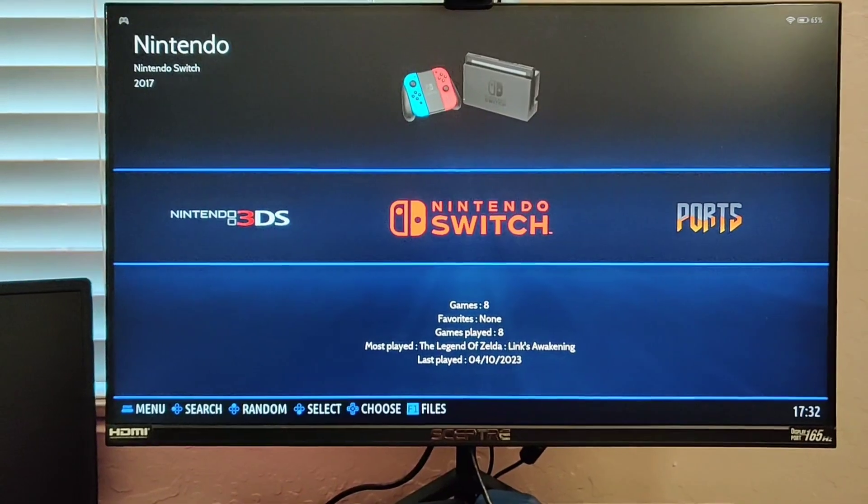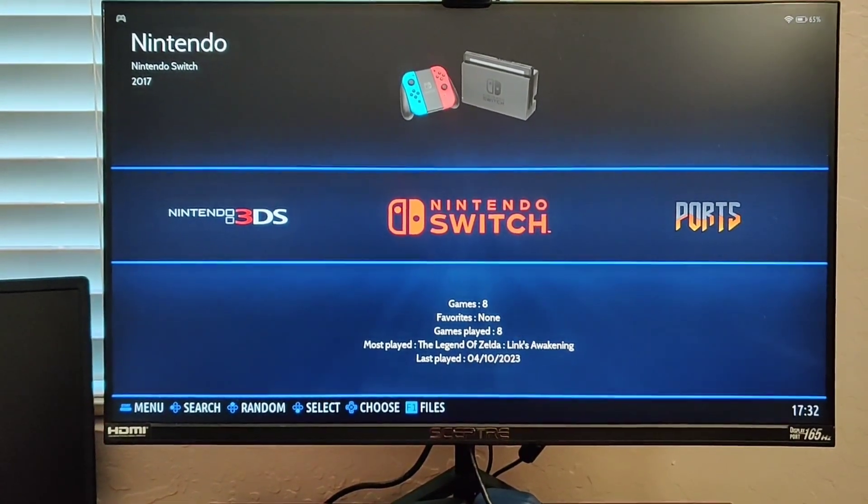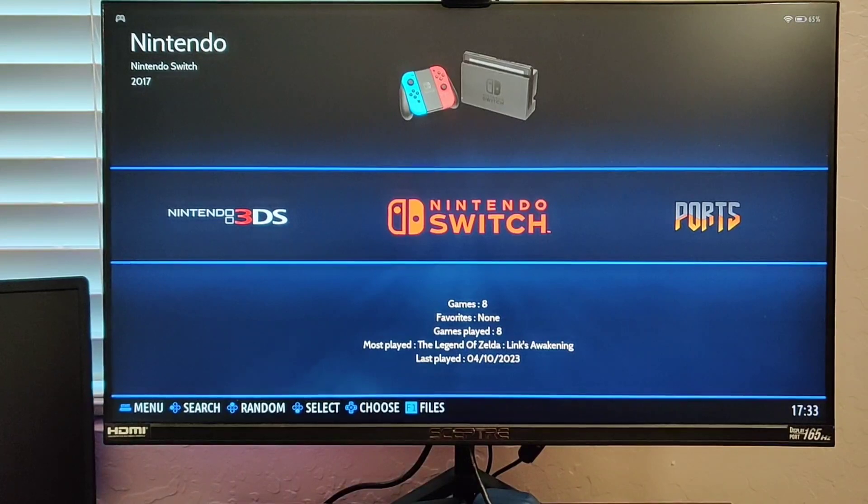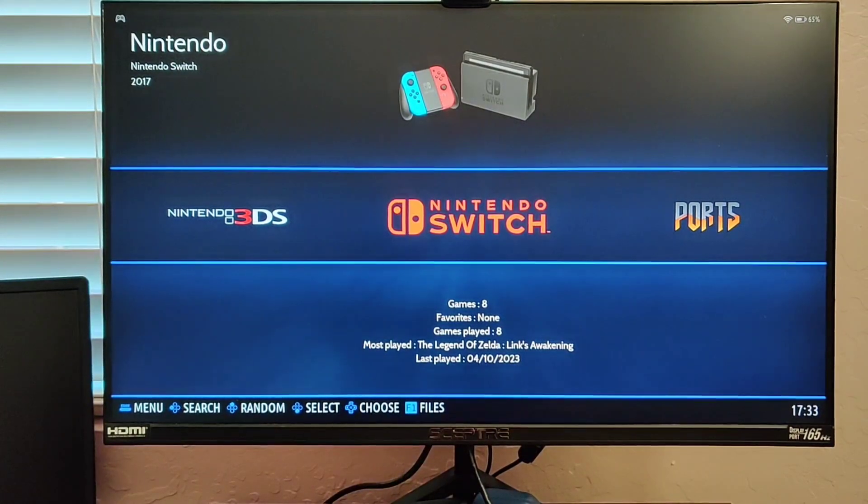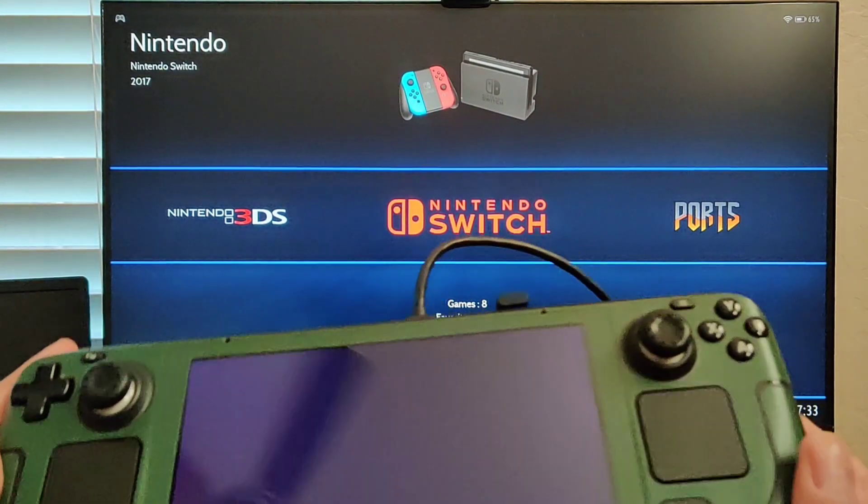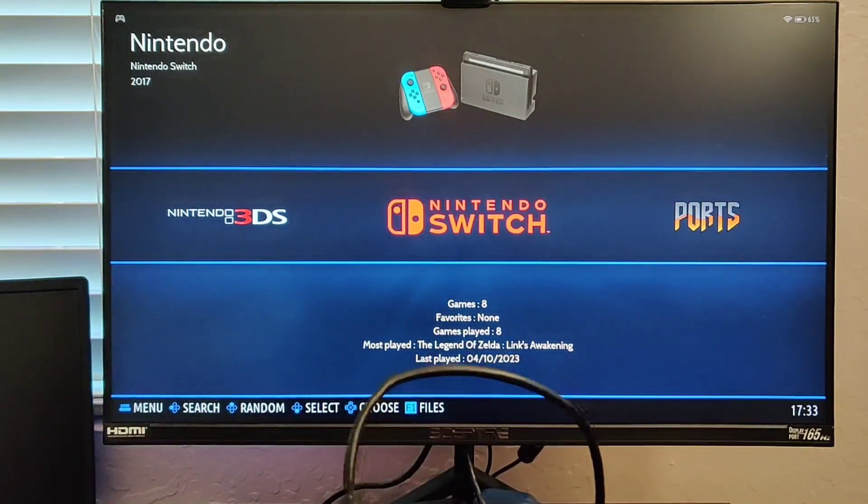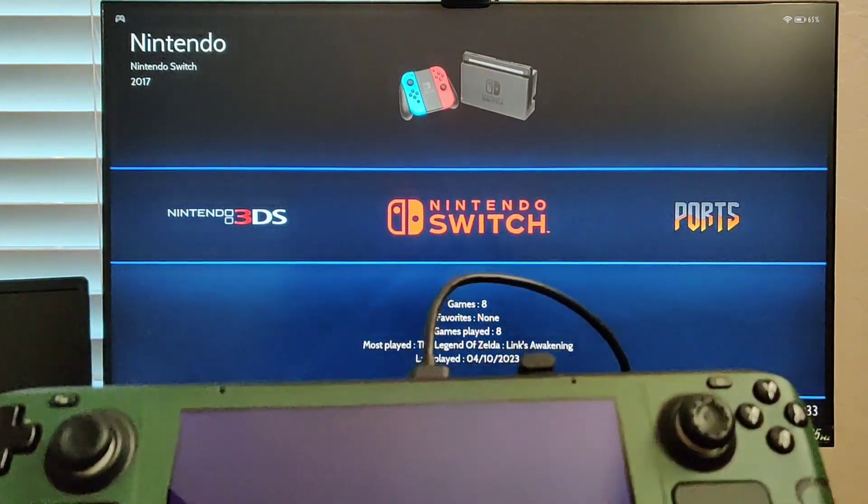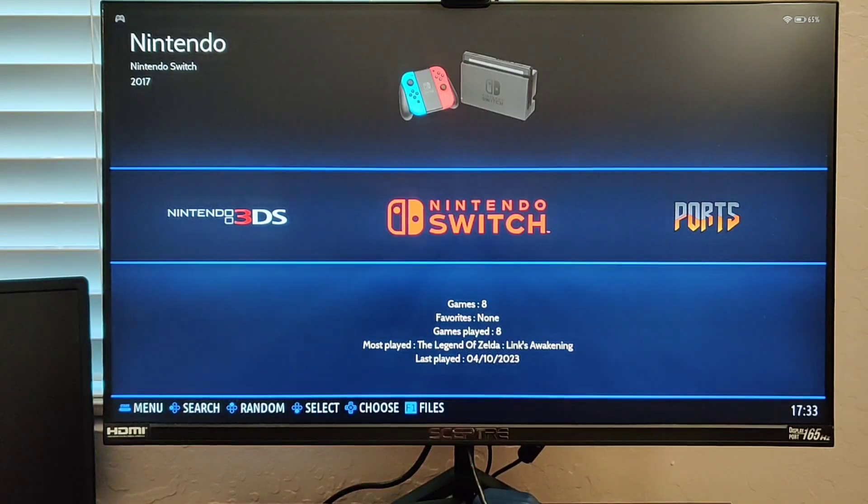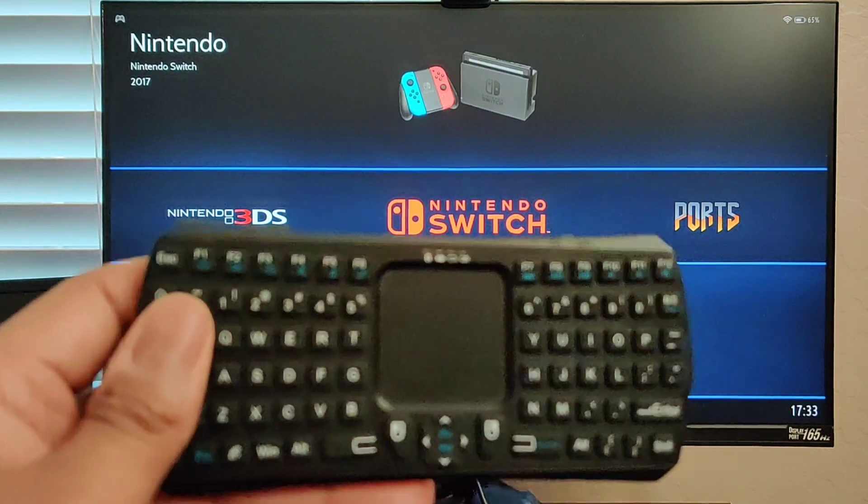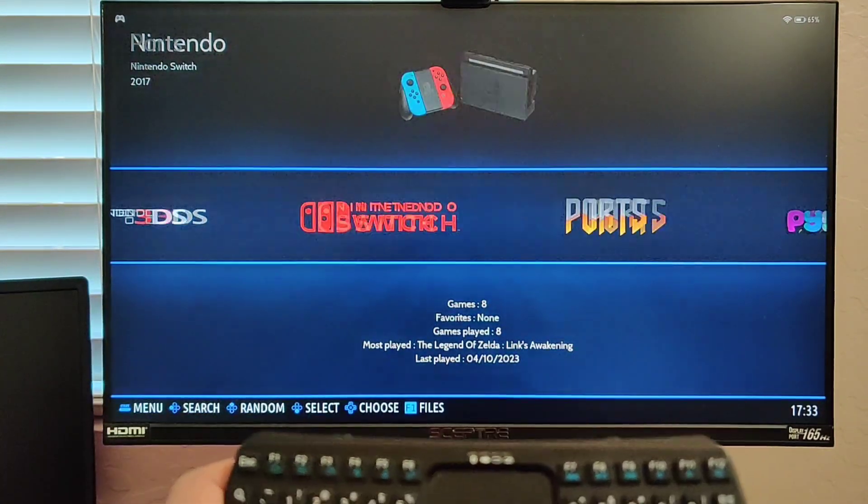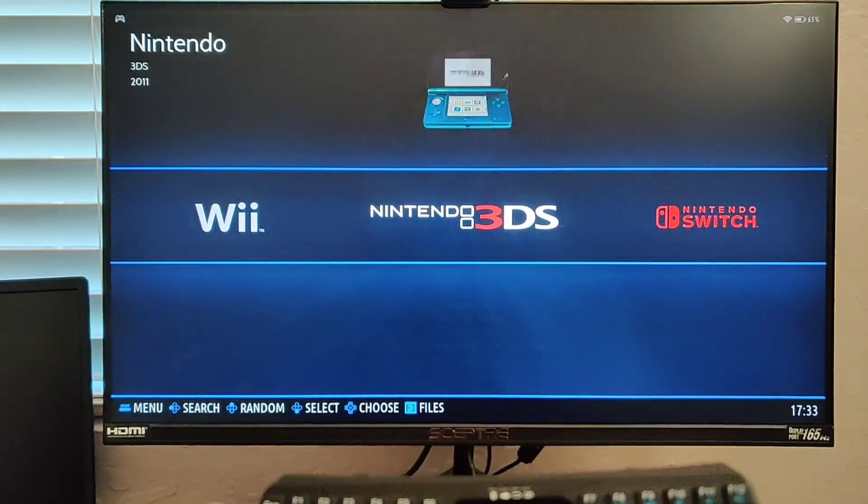Okay, so what I decided to do was put my Steam Deck in dock mode so that you guys can get a bigger picture of what I'm actually trying to present here. As you can see, I have it hooked up to my HDMI cable to my monitor, and it's on my docking station. I was able to pair my wireless Bluetooth controller to my Steam Deck.